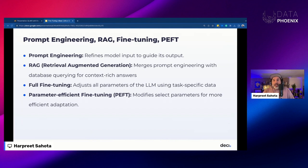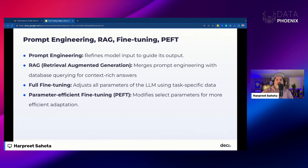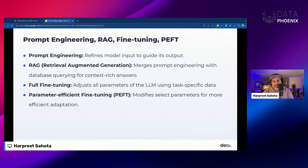Retrieval augmented generation essentially combines prompt engineering with information retrieval and querying of databases to provide additional context to a model, enhancing the LLM's ability to provide answers that are contextually relevant and rich in accuracy. Full fine-tuning is updating all the parameters of an LLM using a specific dataset for the task at hand — a comprehensive approach. Parameter efficient fine-tuning is modifying only a subset of the model's parameters, leveraging the existing broad knowledge of the language model while fine-tuning it for specific tasks.